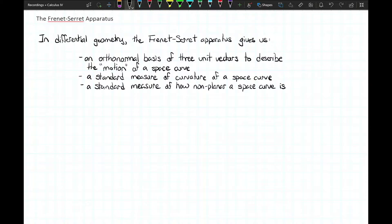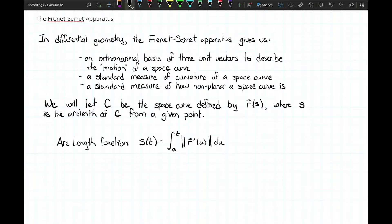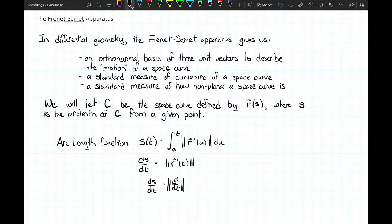We could have a space curve existing on a plane, in which case this measure would be zero, but if it's leaving that plane, we need to measure how quickly. Now we're going to assume that our space curve is defined by a vector function in terms of arc length — a nice standardized parametrization. S is a great parametrization to use if we can. So let C be the space curve defined by R of S, where S is the arc length from a given point. The arc length function S of T is the definite integral of the norm of R prime from U equals A to U equals T.